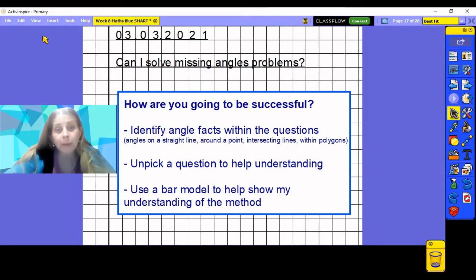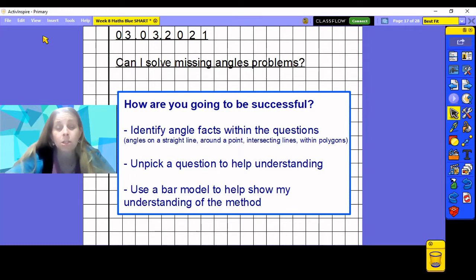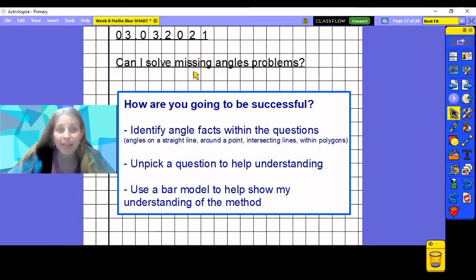We are going to be unpicking a question to help us with our understanding and also using a bar model to represent our workings and to show understanding of the method we are completing to answer the questions successfully. At this point in the lesson you should have already completed your arithmetic practice and marked that, so we can get straight on to the learning today.